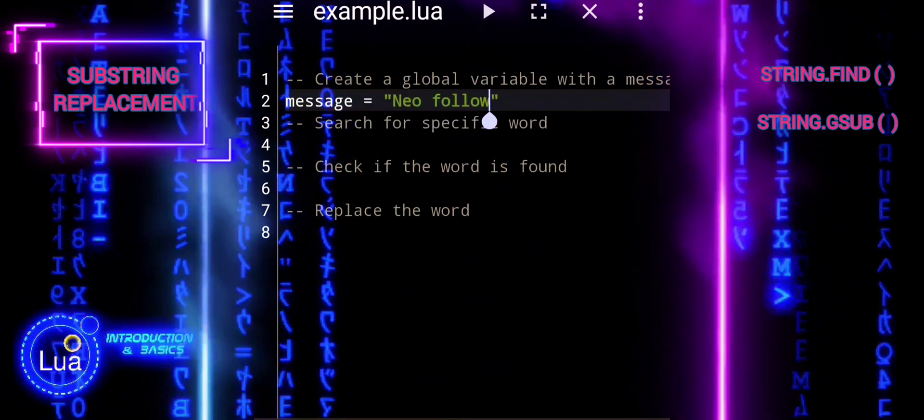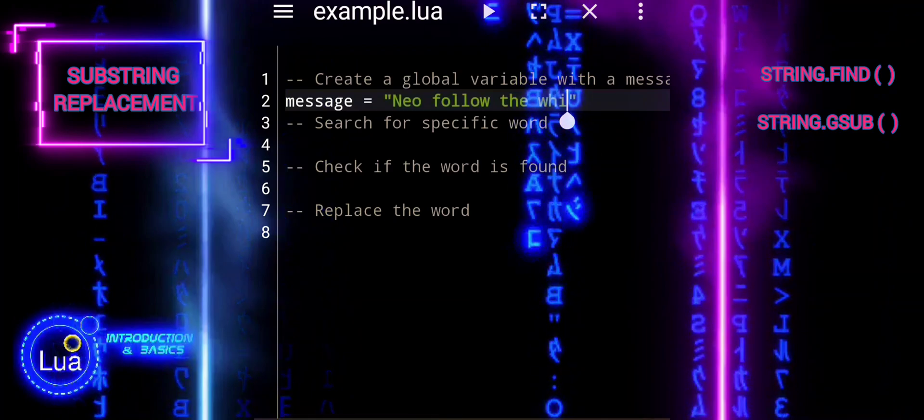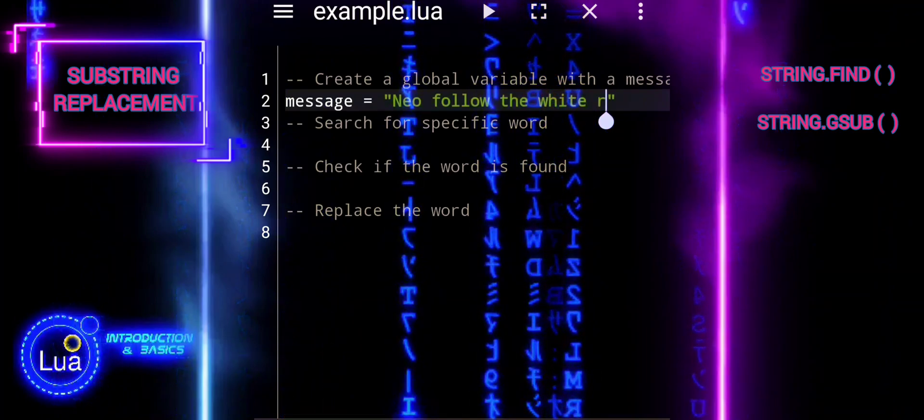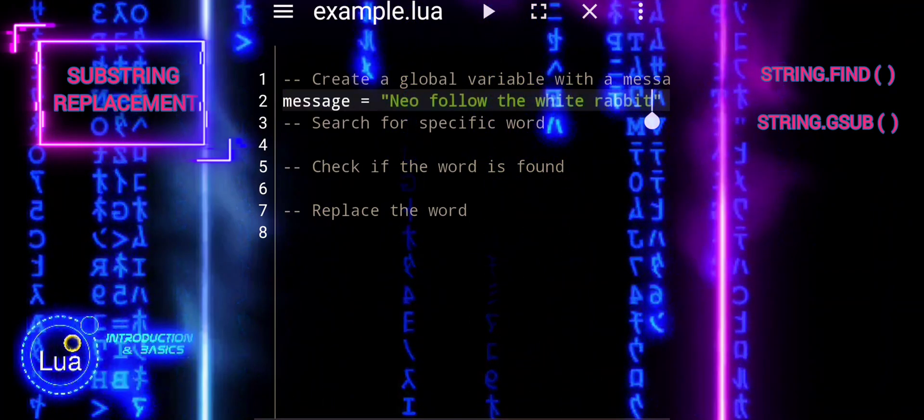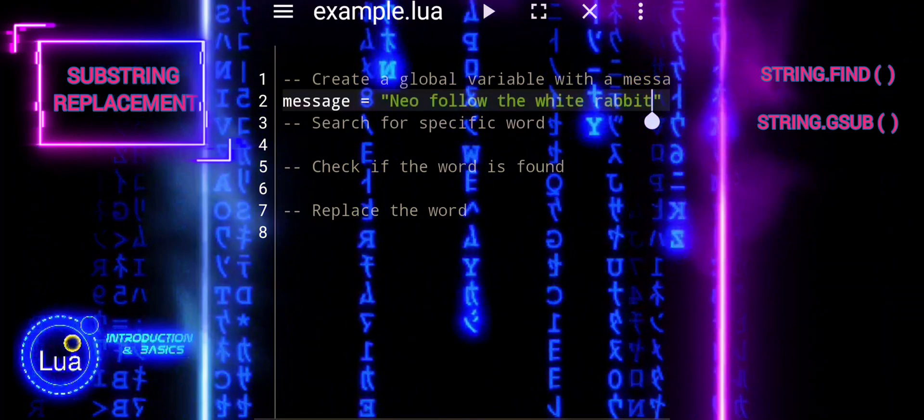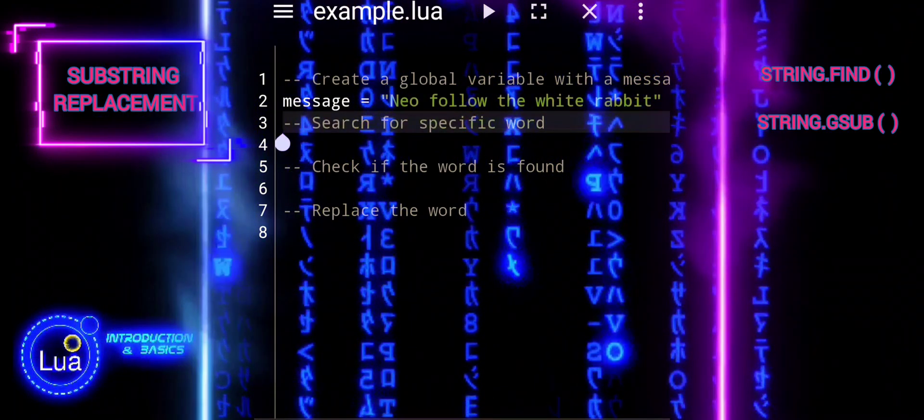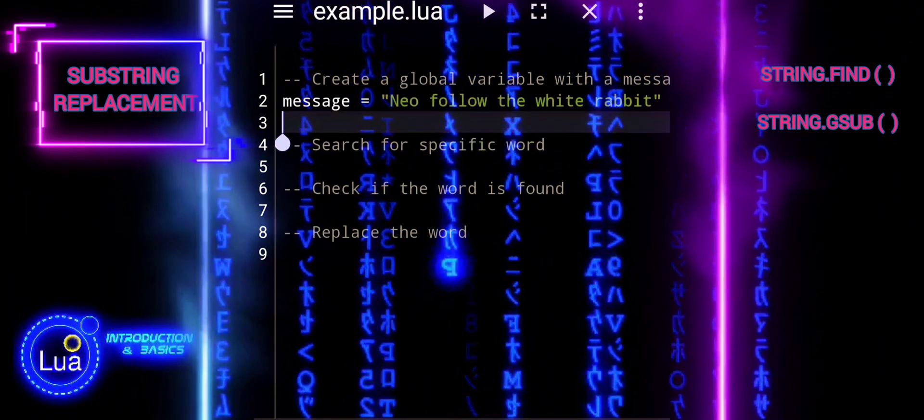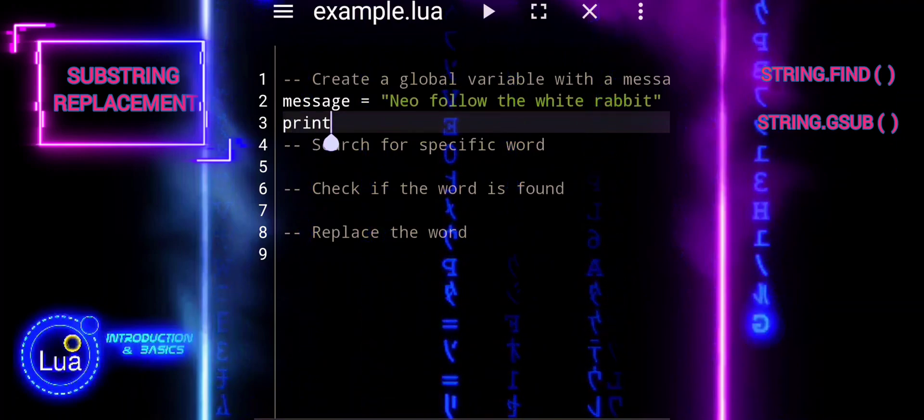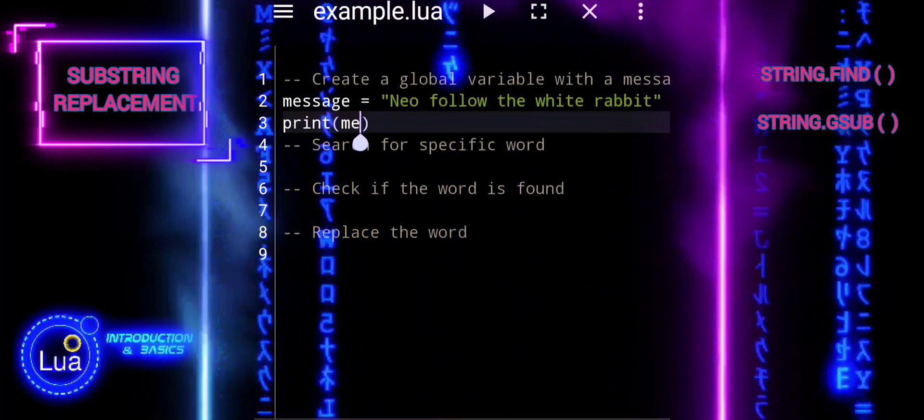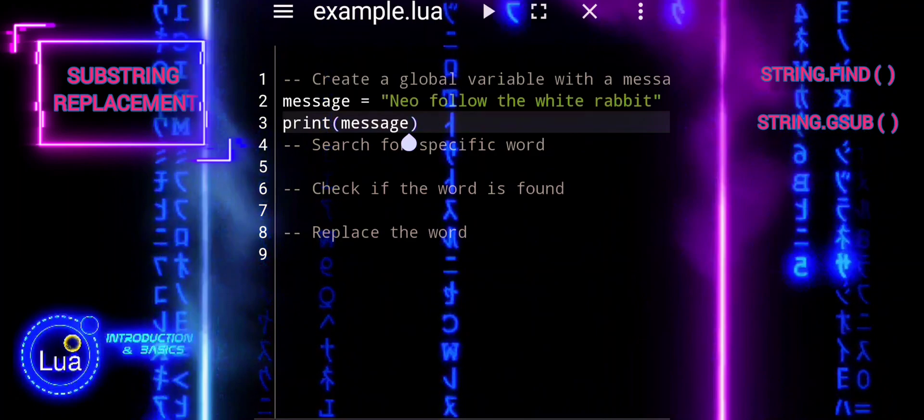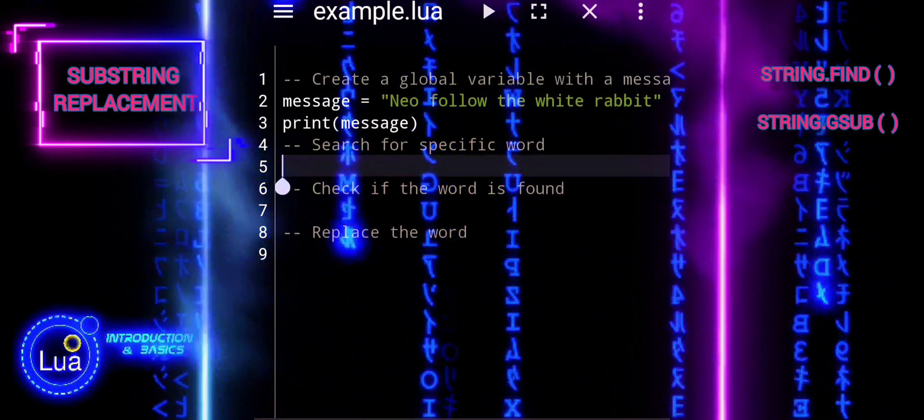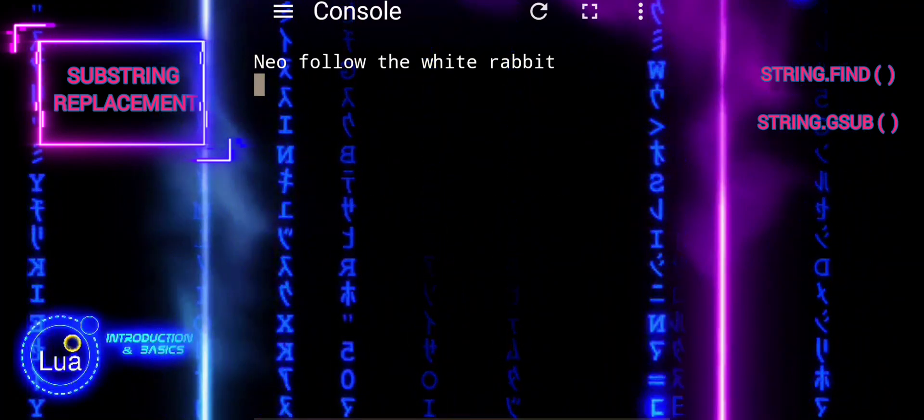The global variable message is assigned the string NeoFollowTheWhiteRabbit. This line initializes the message we'll work with. The print function is used to display the original message stored in the variable message.